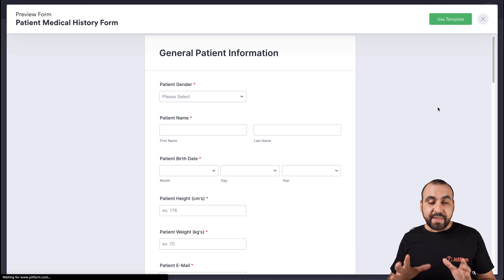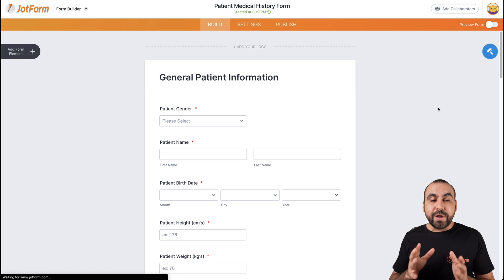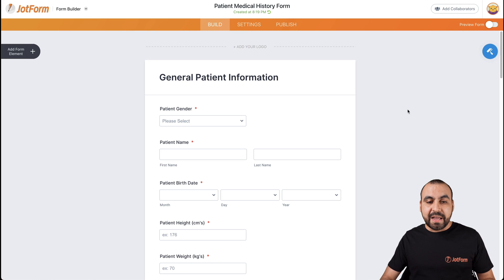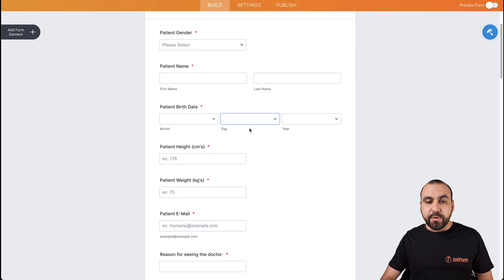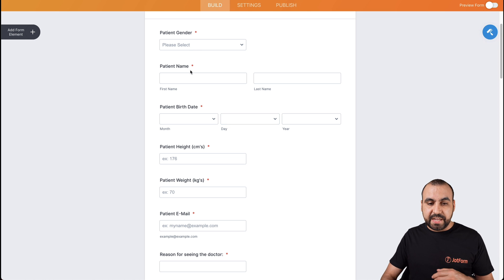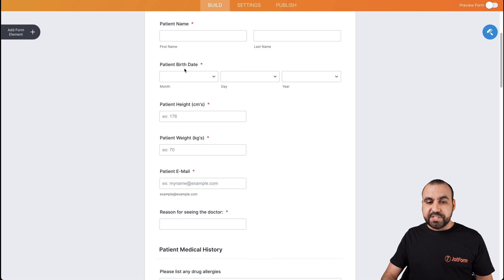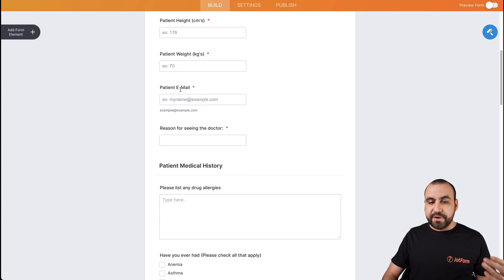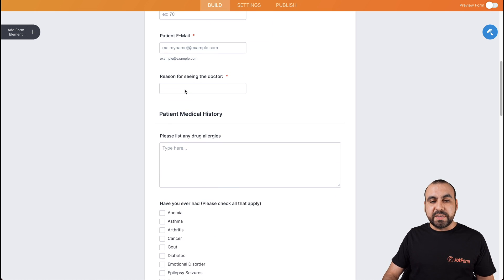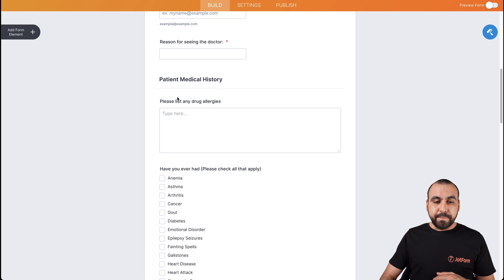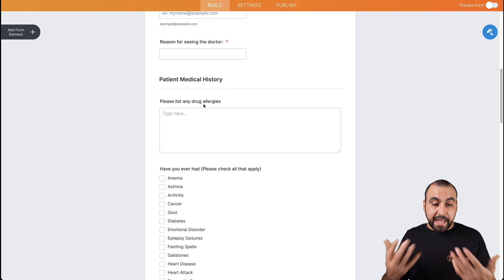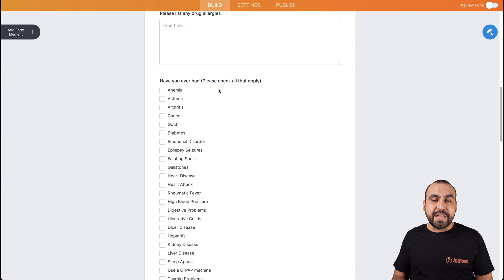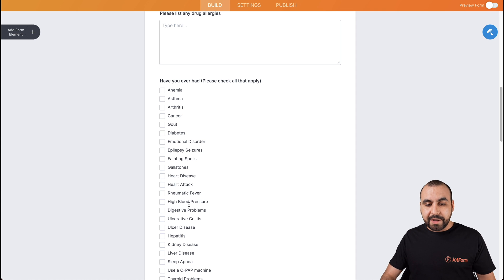And just like that, it's going to be loaded and it's easy to customize. Now we have all these fields available. We have the patient gender, patient name, patient birth date, patient height, weight, their email, the reason for seeing the doctor, the list of any drug allergies, several questions have you ever had and you have many questions available right here.